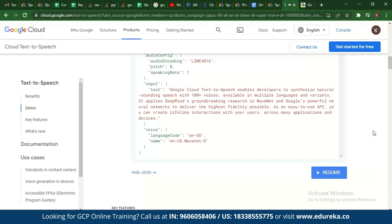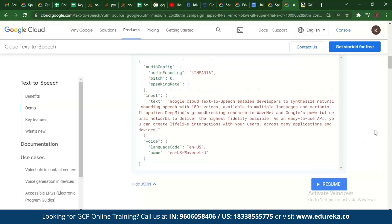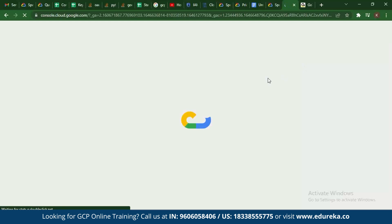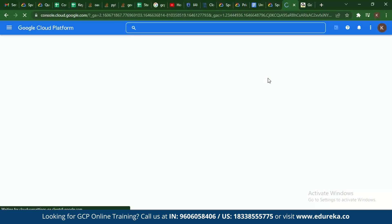When you play the audio, it demonstrates the text being synthesized from text into speech. Now let's go to the console to see how to use the APIs directly.